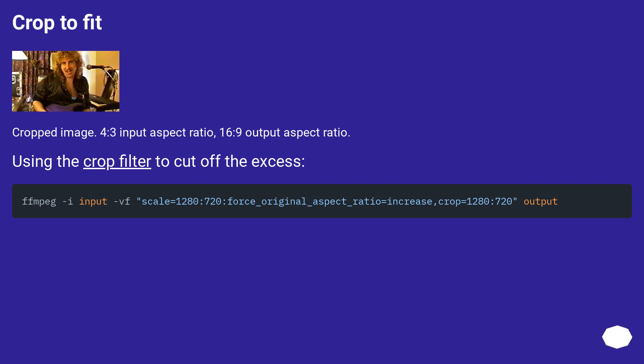Crop to fit. Cropped image. 4:3 input aspect ratio, 16:9 output aspect ratio. Using the crop filter to cut off the excess.